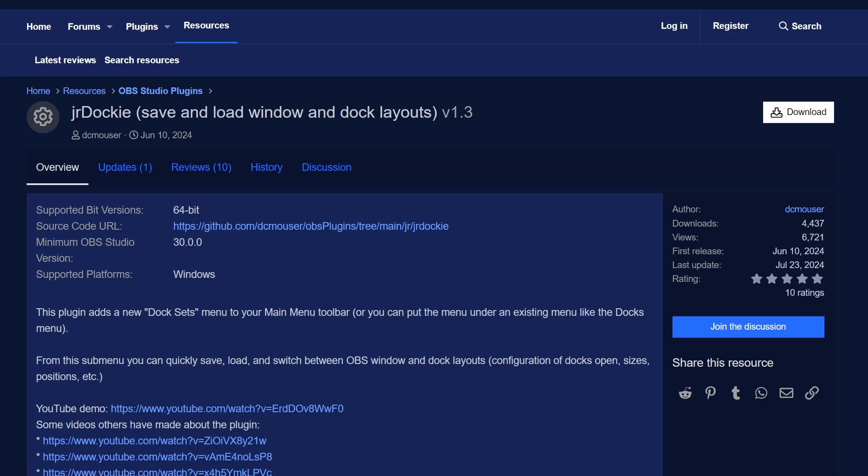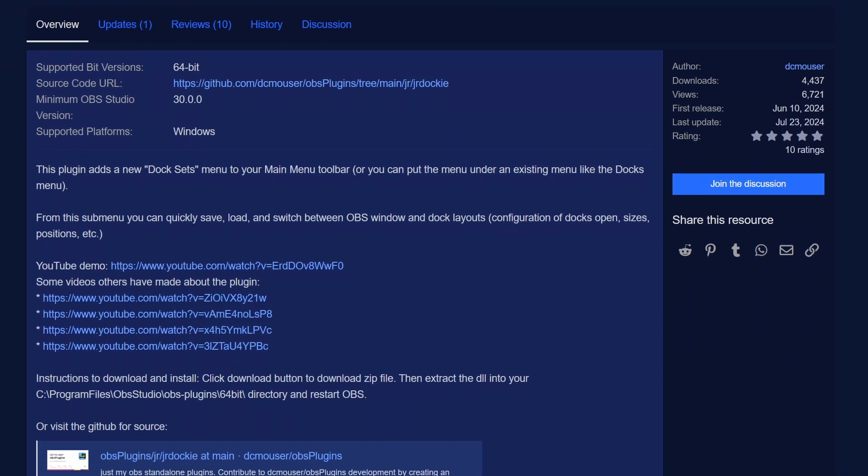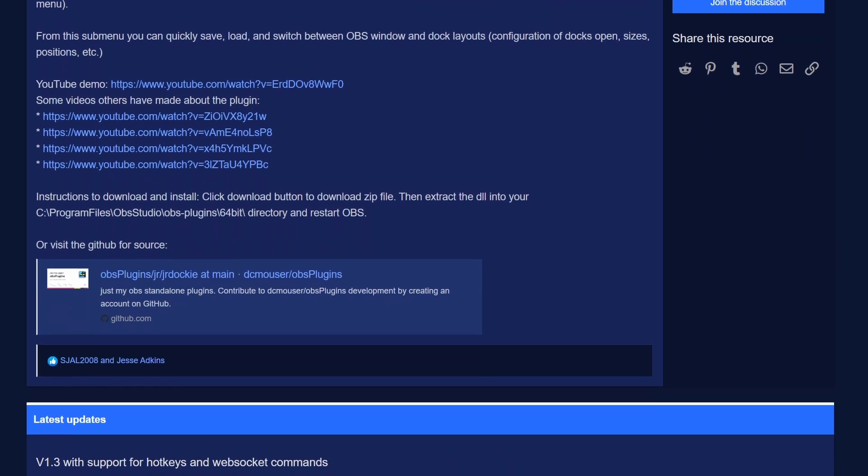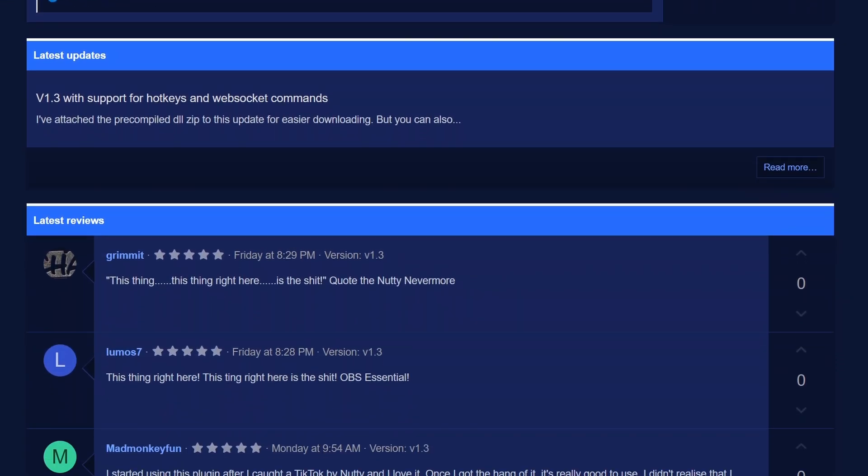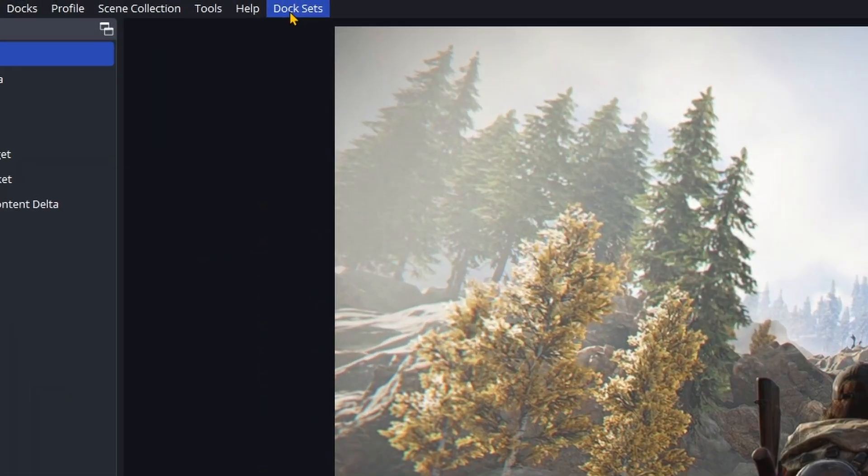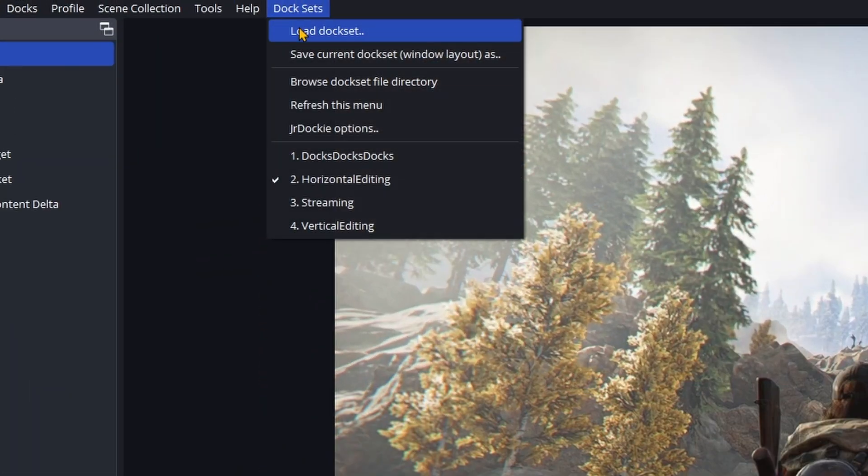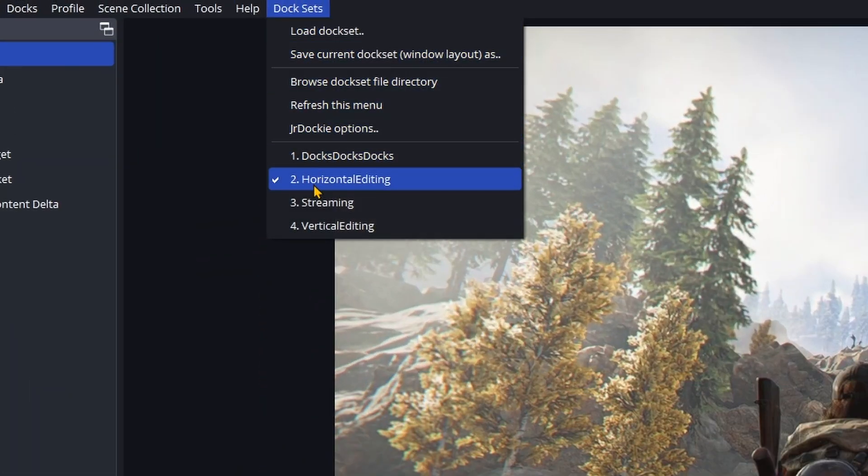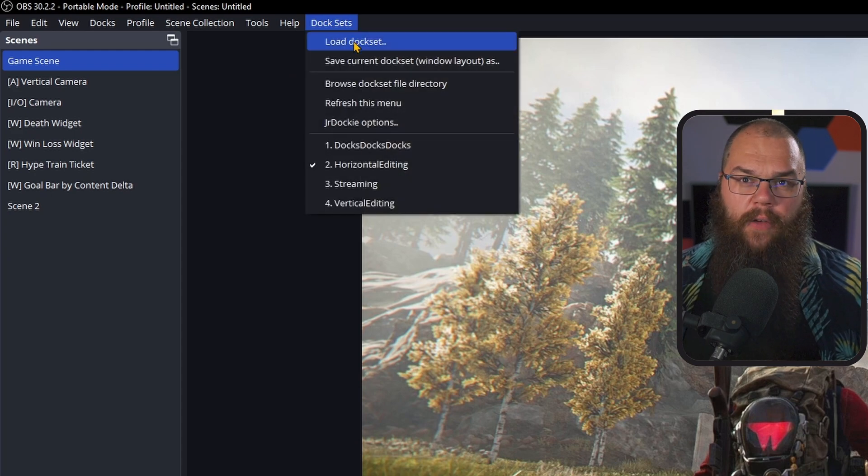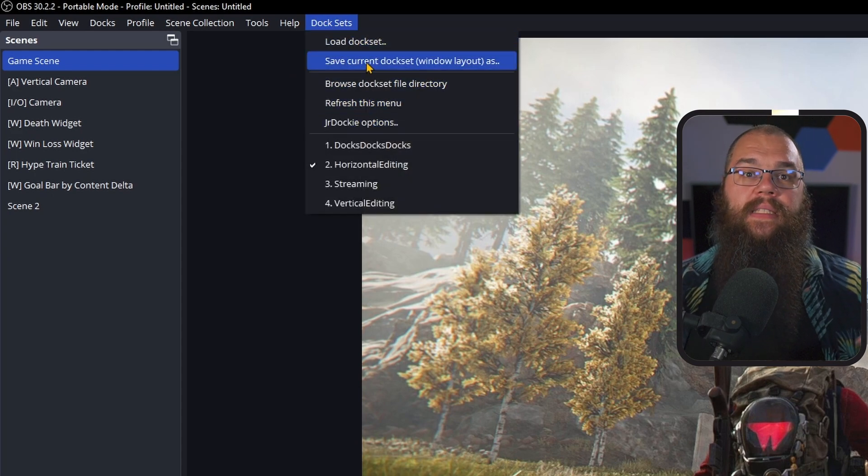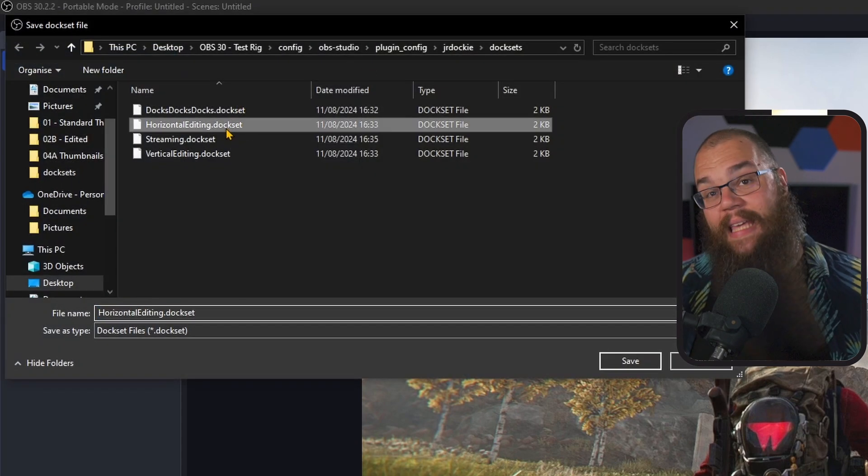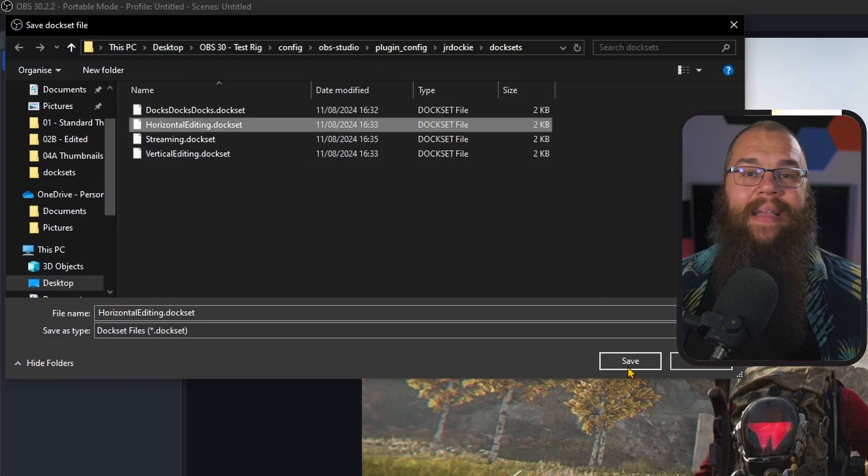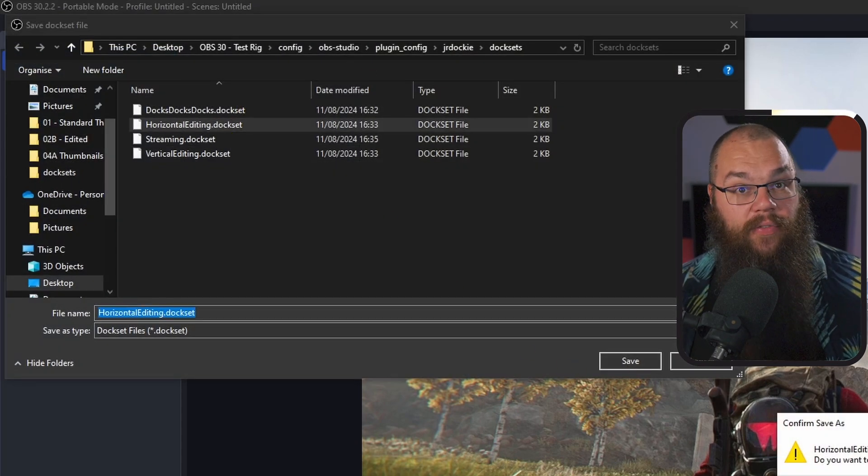So what if you could clean it up so you only see the things that really matter at the time? You can do that now with this completely new plugin, JR Docky. After you've installed the plugin, you have a new menu in the top bar called Dock Sets. A dock set is pretty much just a preset of the docks you want to have available, where they should be placed, and how you want them set up. Once you build yourself a dock set, you can save it by going into the menu, giving it a name, and clicking save.